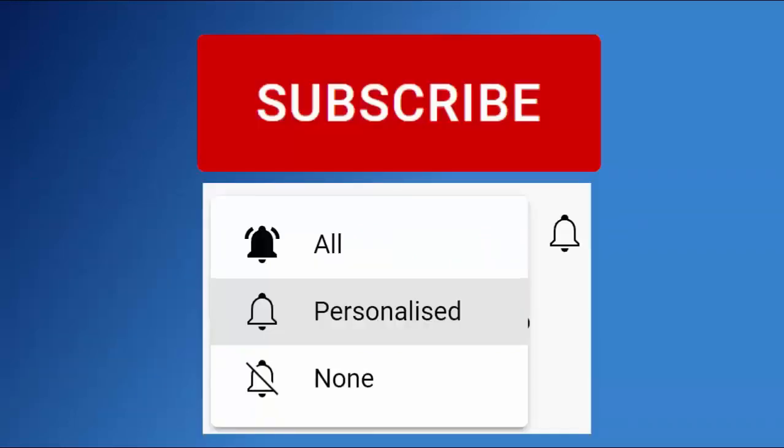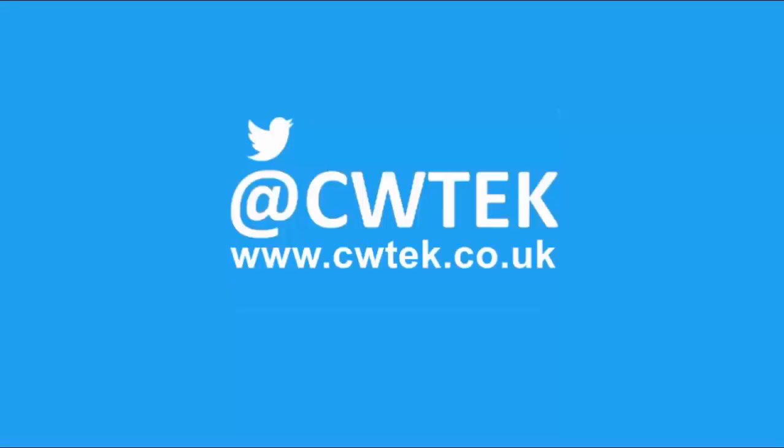Hit that subscribe button, then hit the bell, then hit all. You can also find me on Twitter at CWTech and also find my website at CWTech.co.uk.